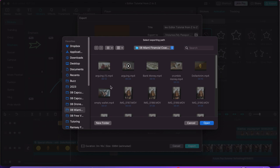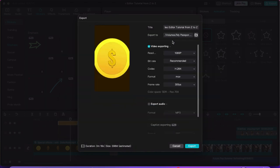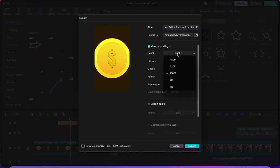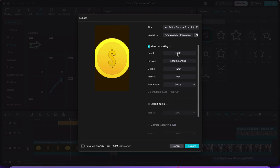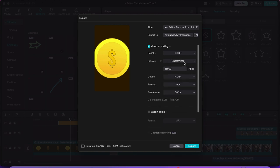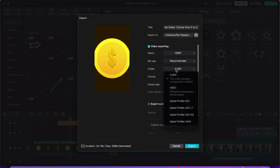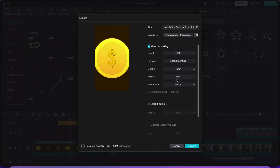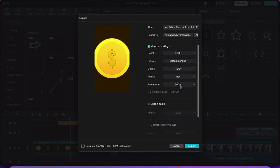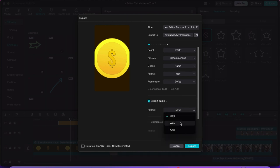Video exporting — you choose the resolution, all the way to 4K if you filmed in 4K. You can change the bit rate: lower, higher, customized, or recommended. If you go to customize, it gives you the exact bit rate you want. You choose the codec, the format (MOV or MPEG-4), and your frame rate. If you want a separate audio file, you come here and export audio in MP3, WAV, or AAC — AAC is the highest quality. That will create two separate files: one video with audio, and one audio file by itself.